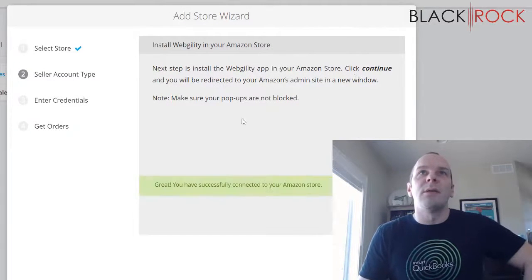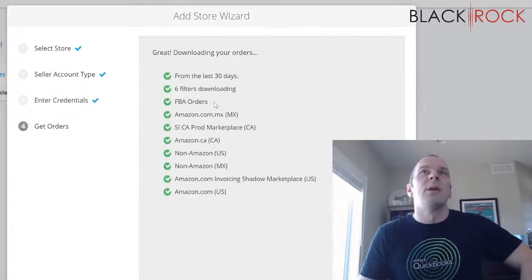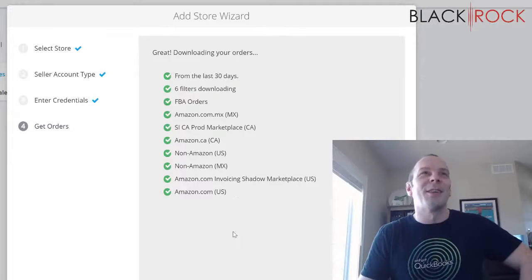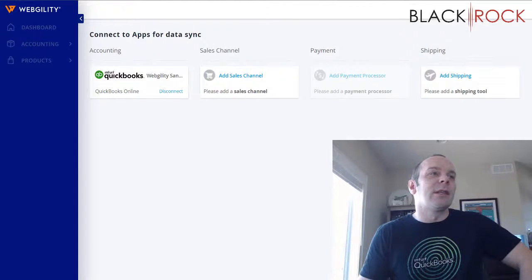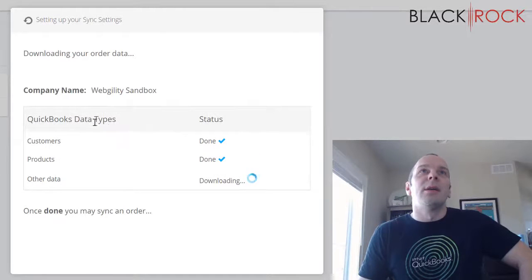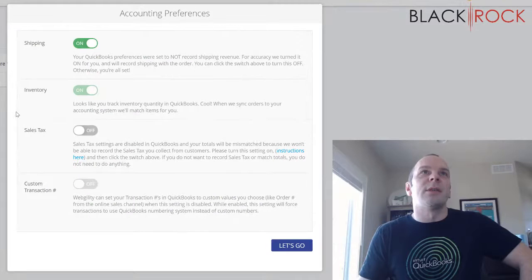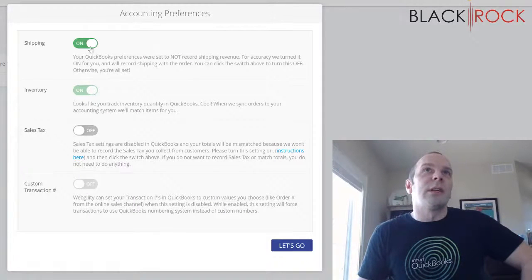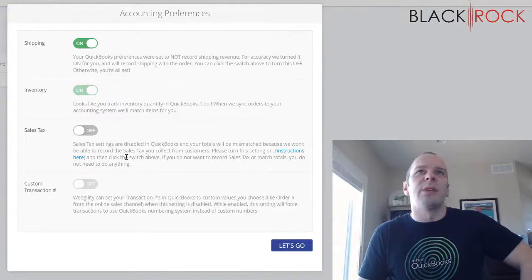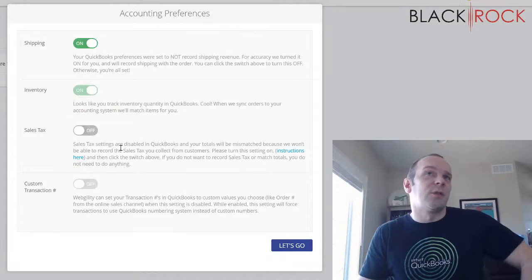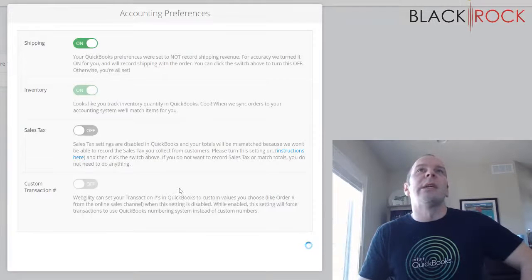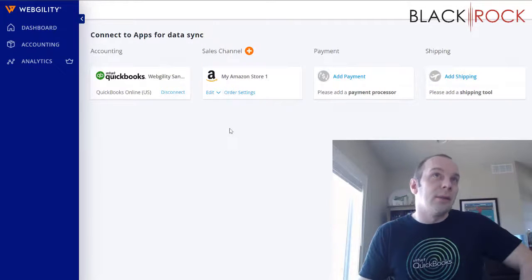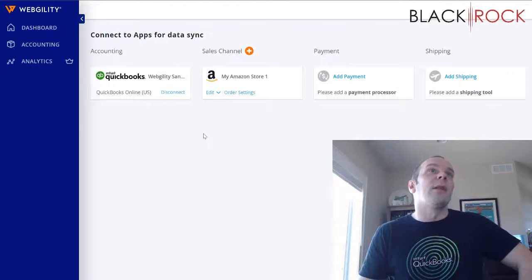Now I'm going to hit Continue. It has connected to my Amazon store. It is now downloading my orders for the last 30 days — a little scary, wondering what's going to happen! It's going to keep working here and take just a little bit. It's synchronizing customers, products, et cetera. I'll keep the settings on shipping and inventory. I don't need to mess with sales tax since Amazon handles that, and I'll skip custom transaction numbers. Hitting next — I believe we are all connected.